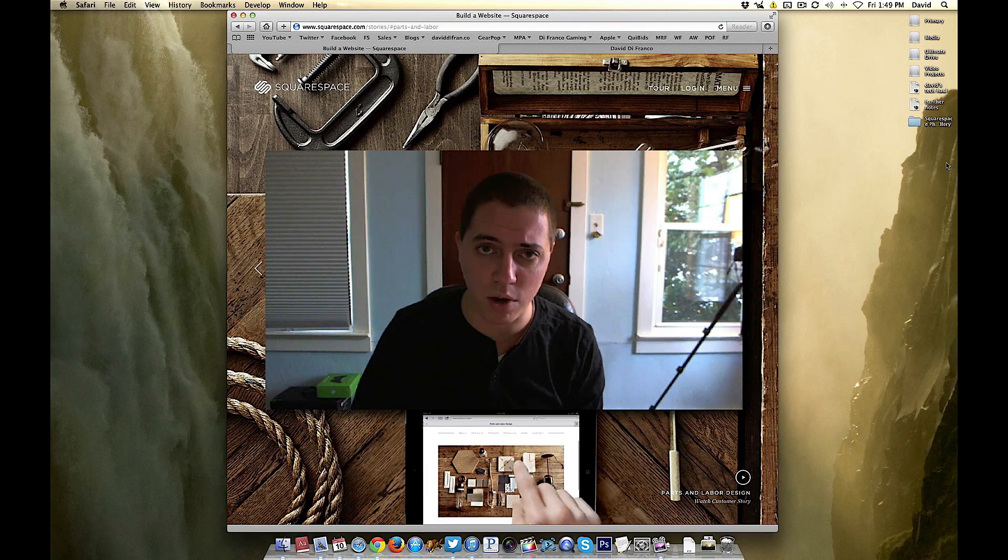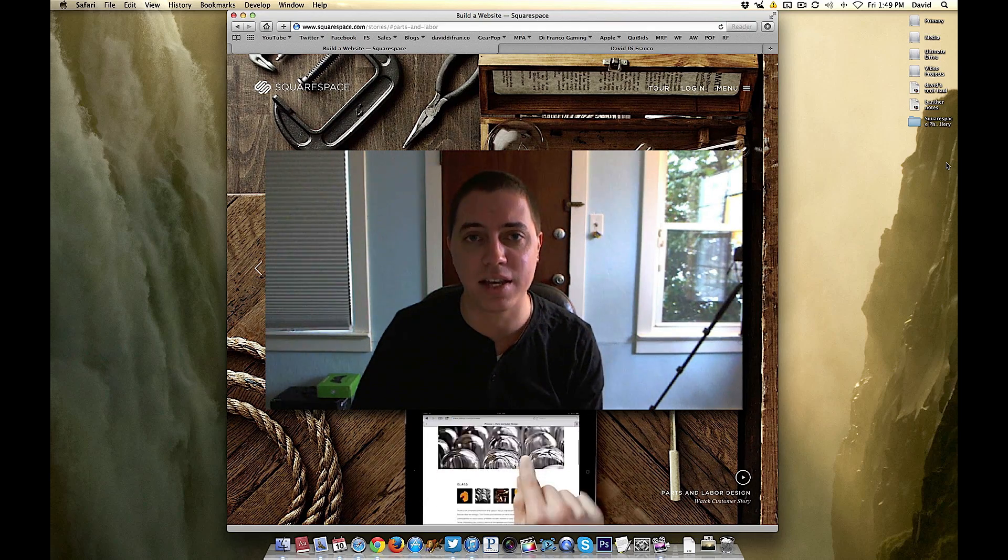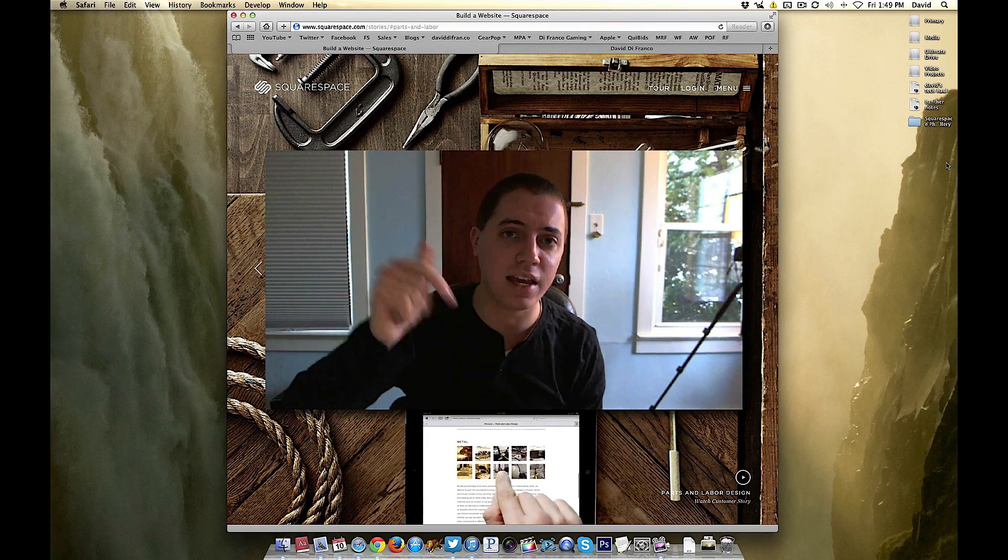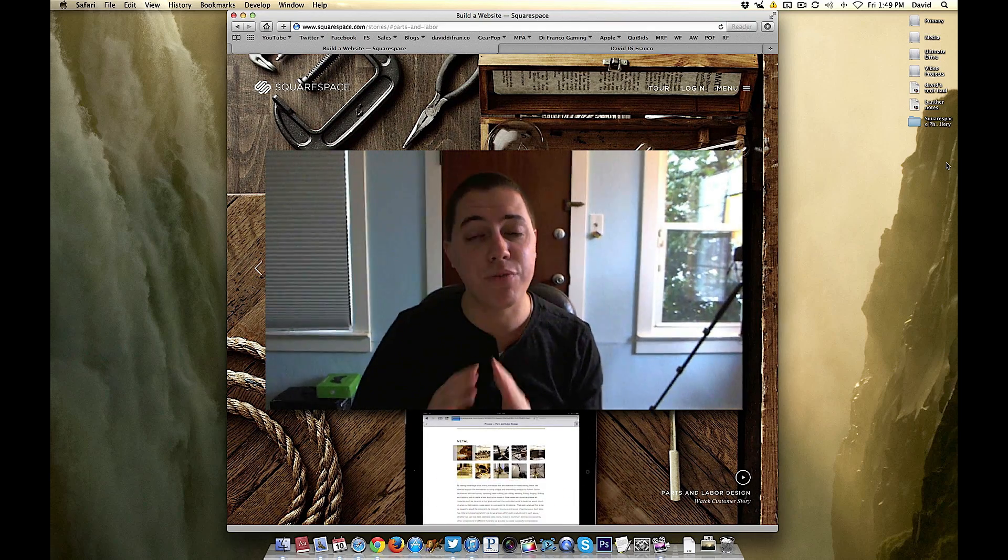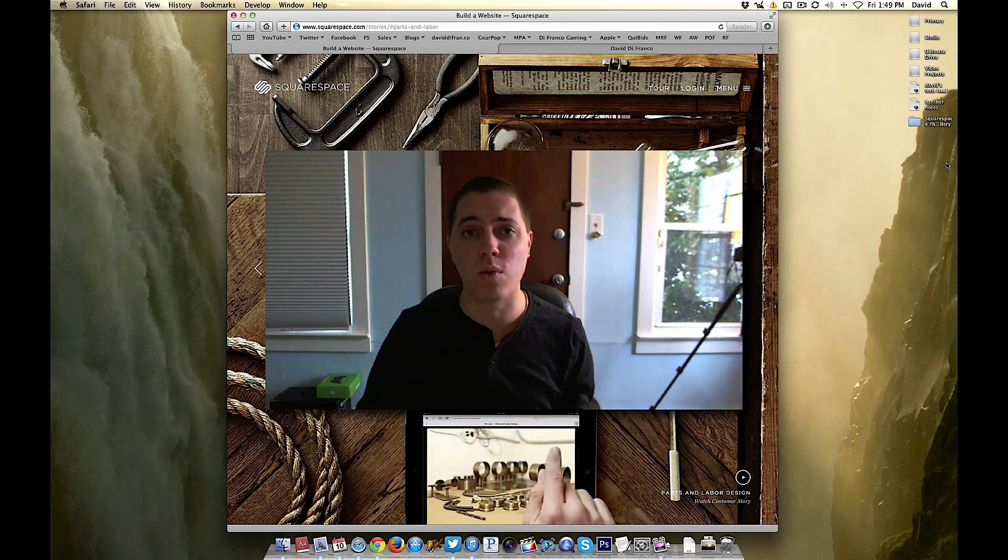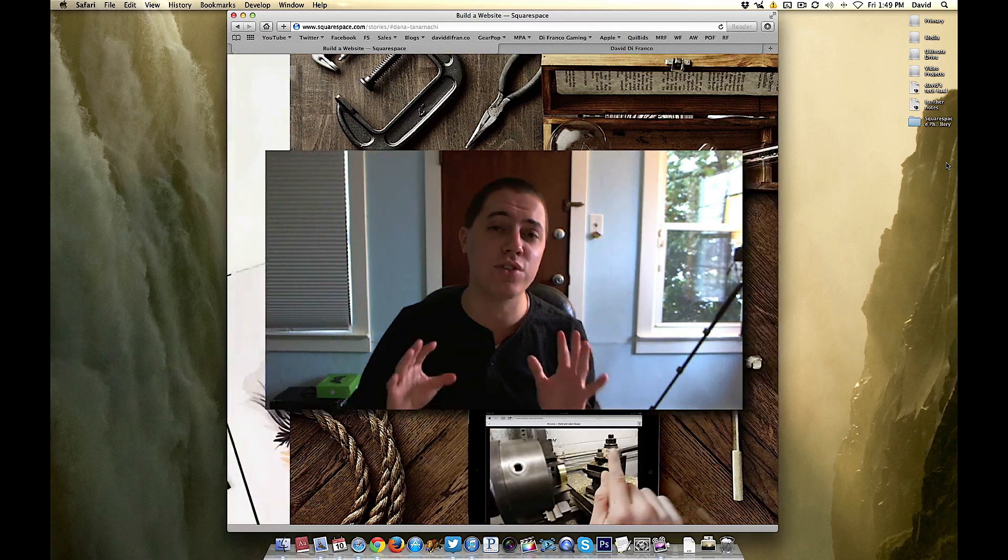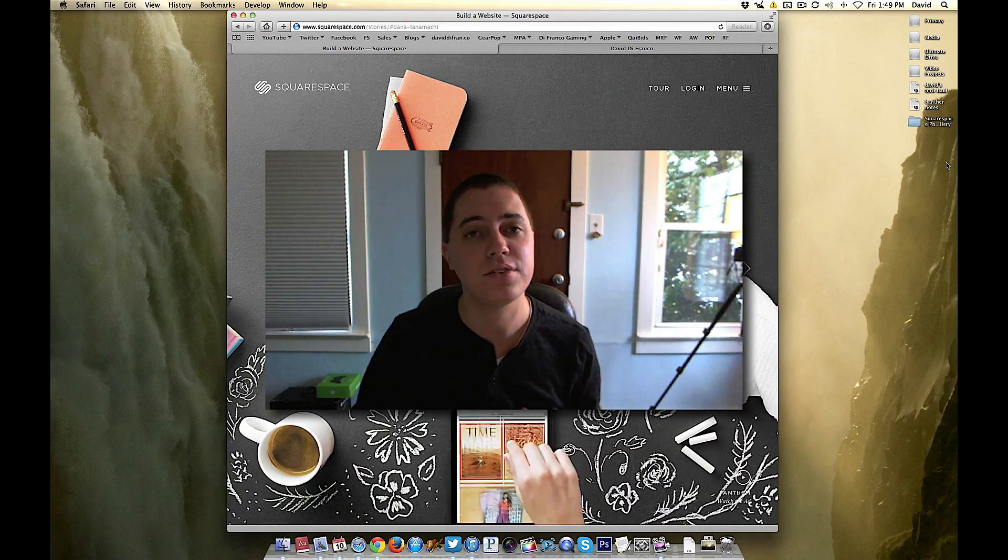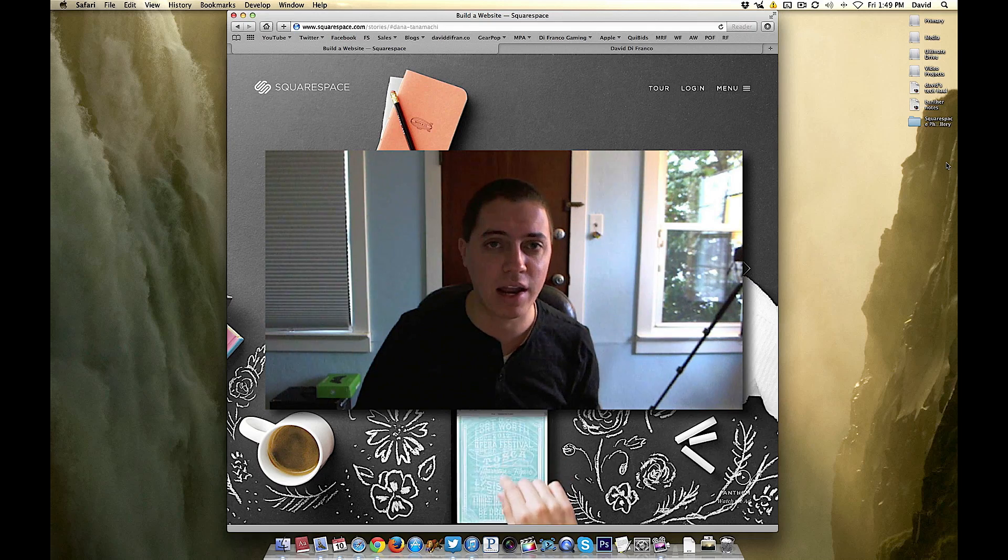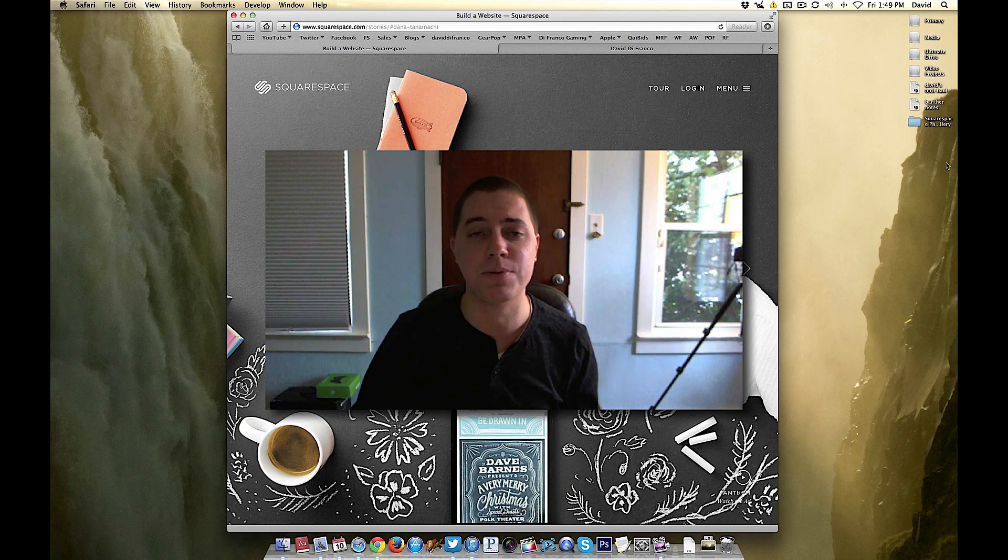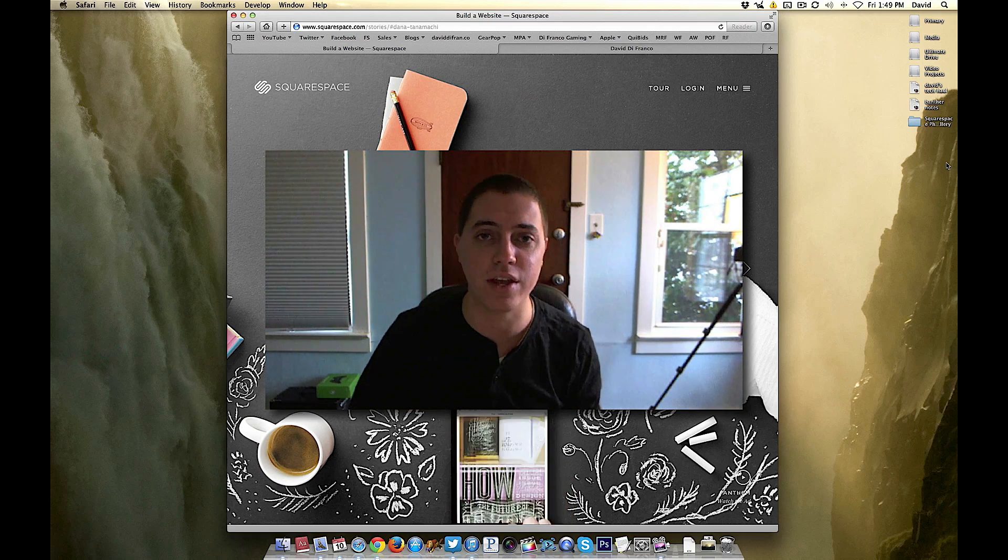So step number one, create a Squarespace account using that link right below. It's a 14 day trial, no credit card required, so yes you have two full weeks to create your website, mess around and see if Squarespace is the right platform for you.